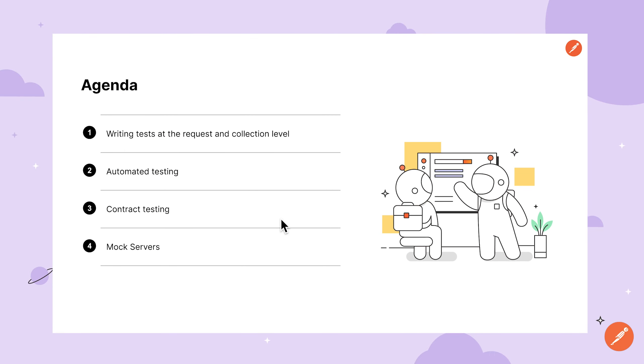In this video, we'll walk through how to test APIs in Postman. We'll start with the basics of writing tests against JSON responses, then cover ways you can test against XML APIs. We'll look into automating tests using the Collection Runner, Postman CLI, and CI-CD providers, then take a brief look at contract testing from both the producer and consumer perspectives. We'll then wrap up with a brief introduction to mock servers. Let's begin.